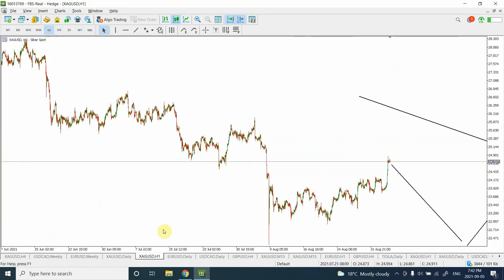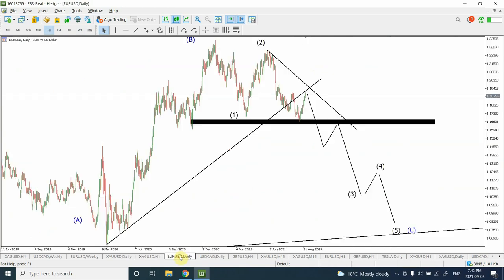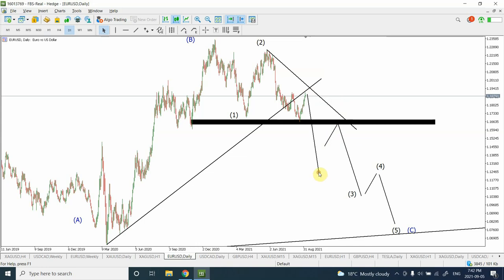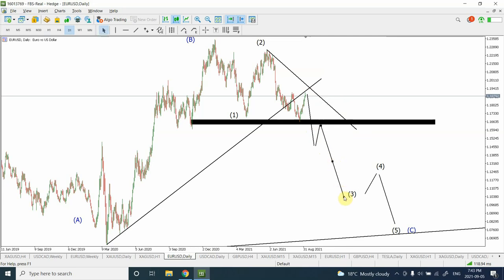For euro: we have already discussed that we are in wave three. The problem here is that there is a possibility we'll need to keep an eye on gold. Initially I thought this was going to take a lot of time, but now it looks like it's going to happen sooner than expected. I'm clearly bearish on euro — I'm expecting prices to go straight down.